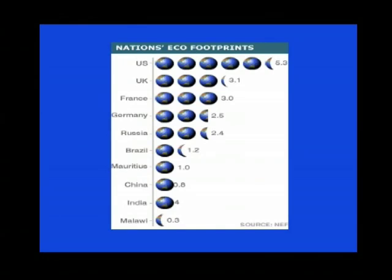In the UK, we do a little bit better — we only need 3.1 planets. You can see from this that clearly our consumption levels are completely unsustainable, because everyone on the planet is aspiring to consume like the average US citizen. The question is: how is it that our culture has become so destructive of nature? What is it about our culture that has led to this war on nature?